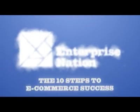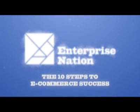The 10 Steps to Ecommerce Success is produced by Enterprise Nation in association with PayPal.